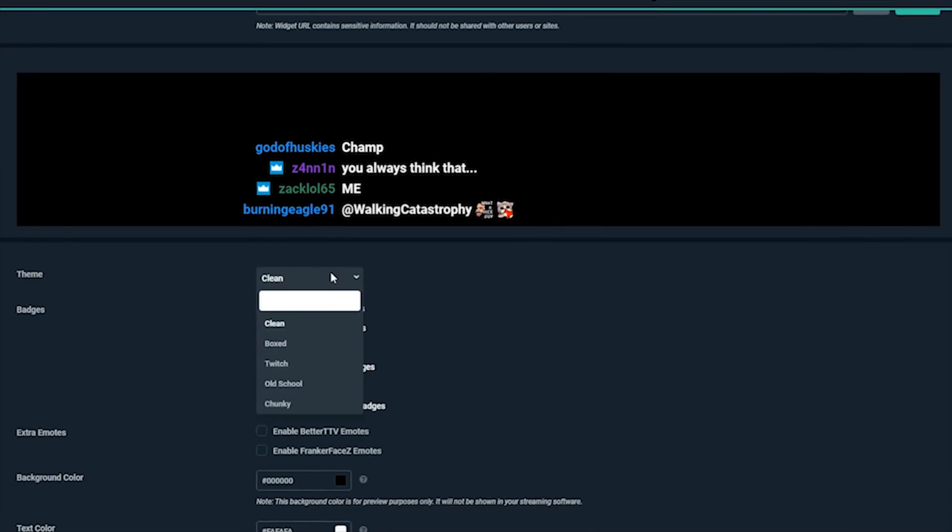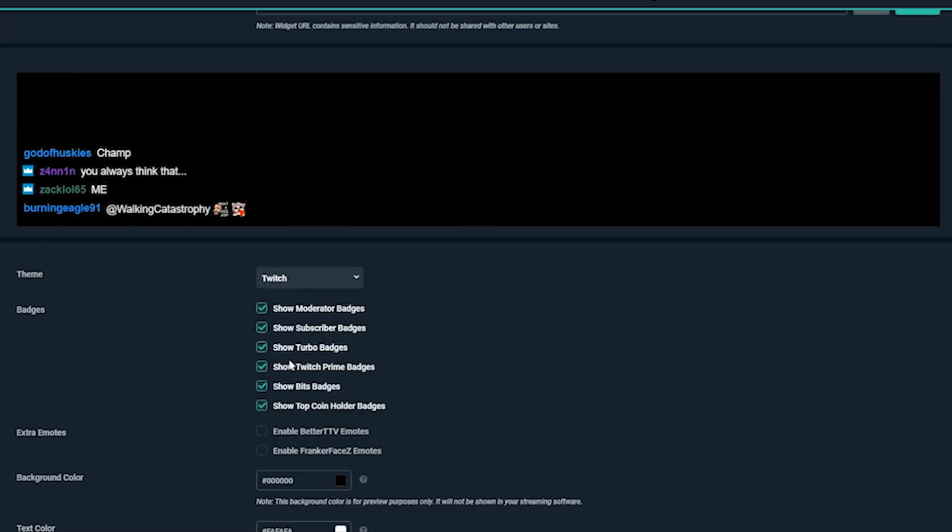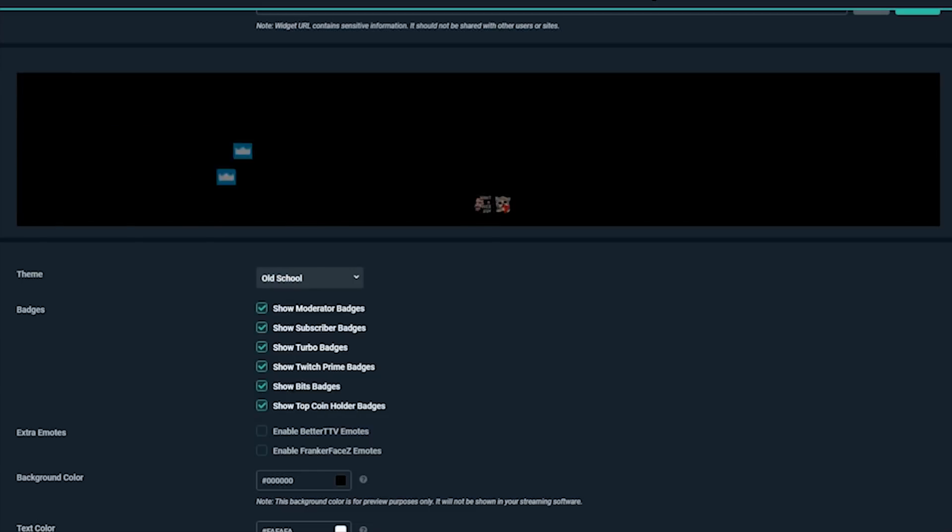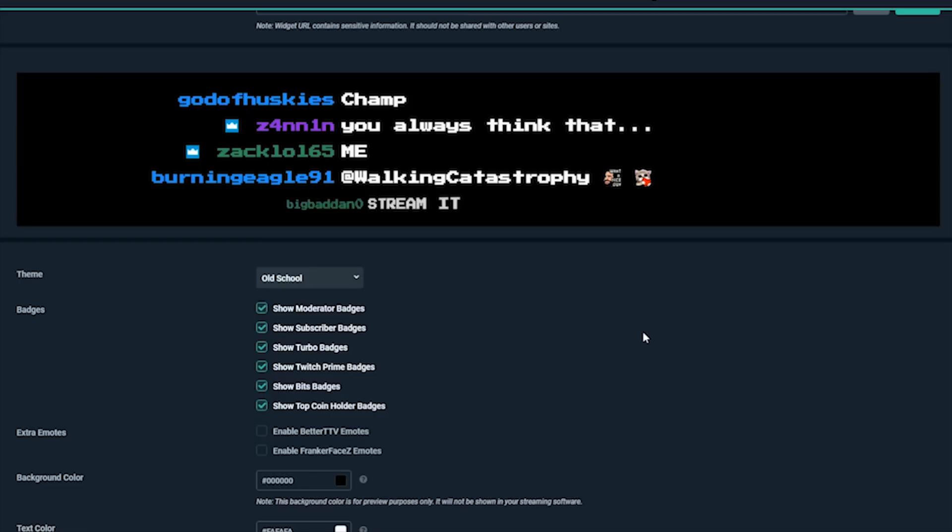The first option is a theme. There's a few options available here. Maybe we stream a lot of retro games so we want an old school look.